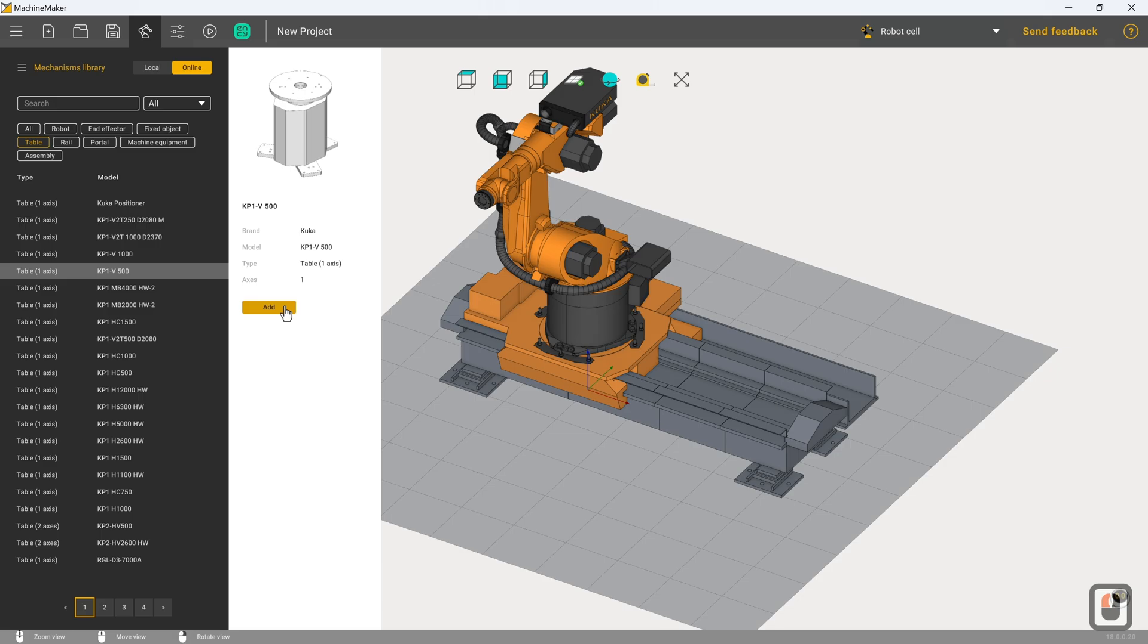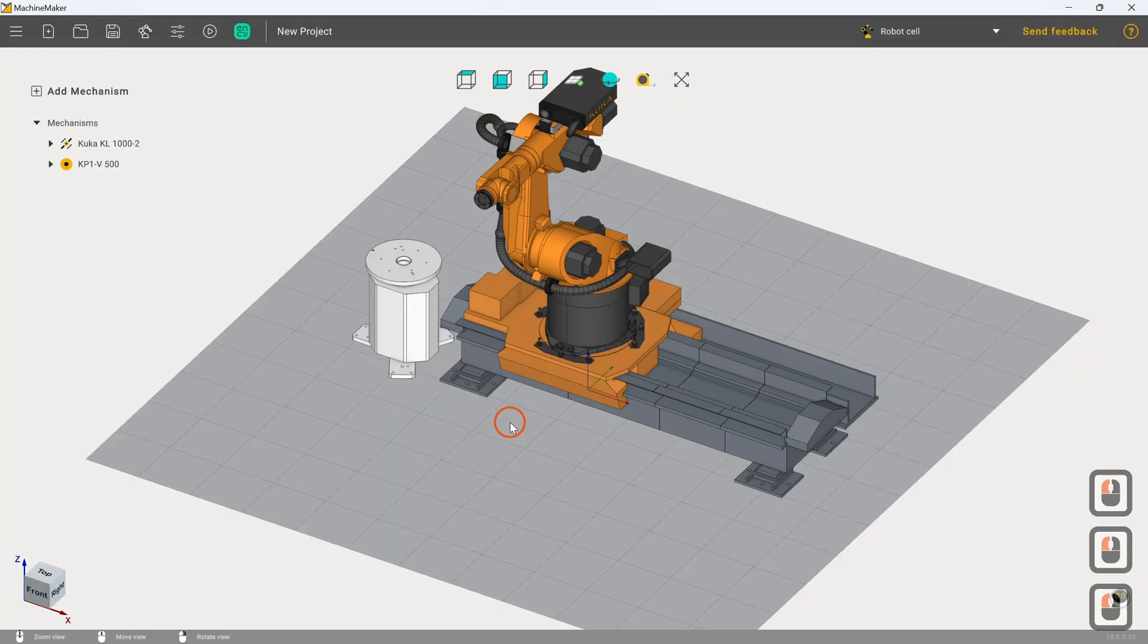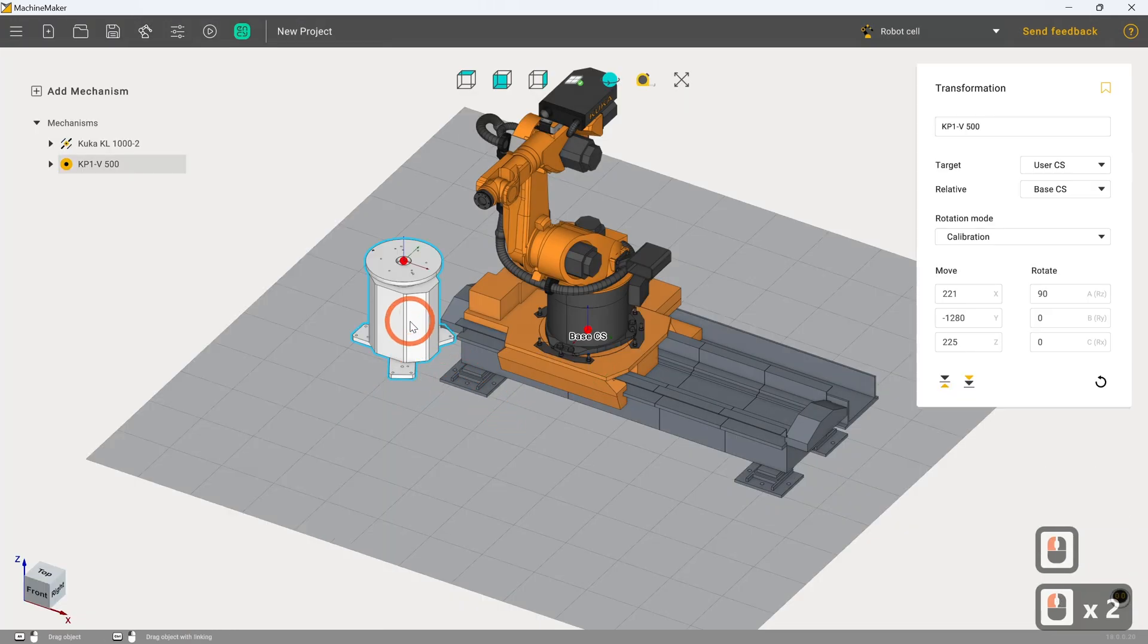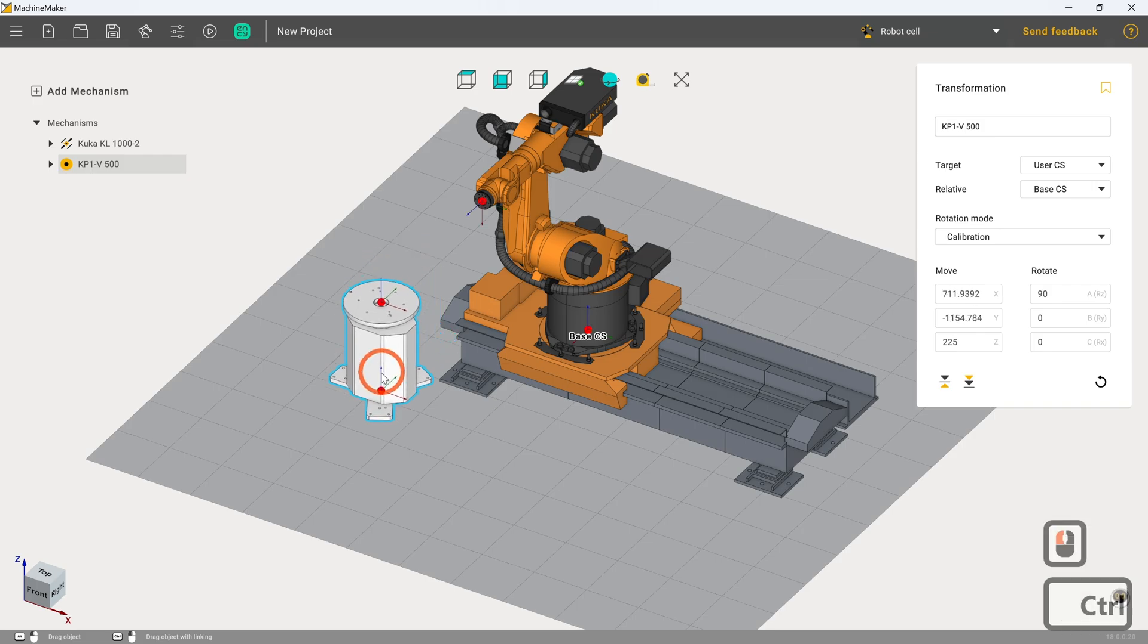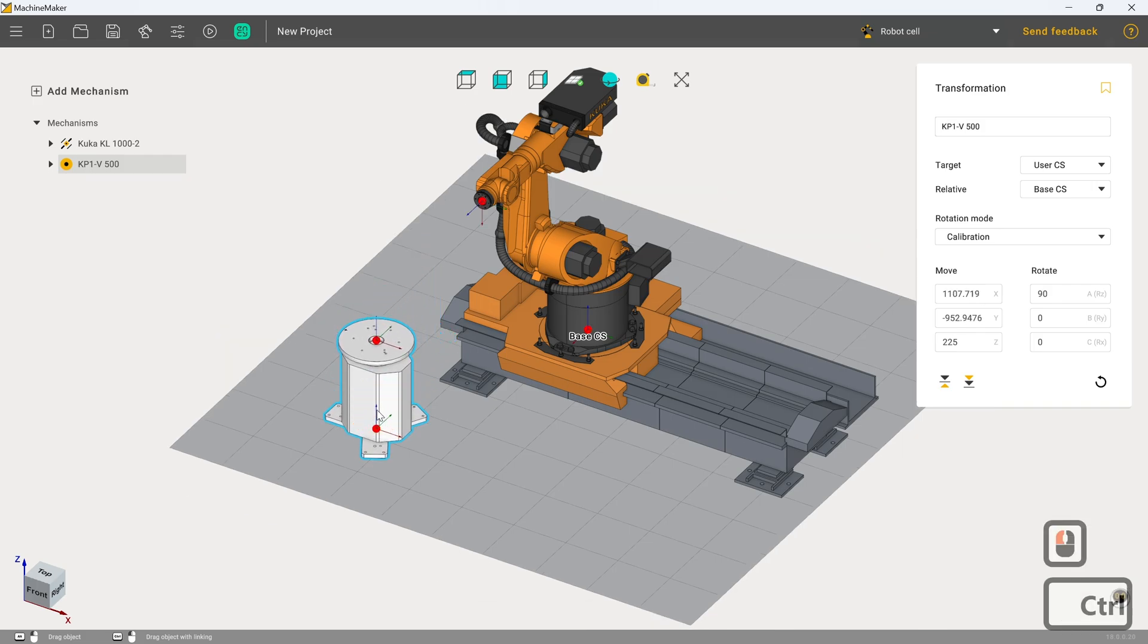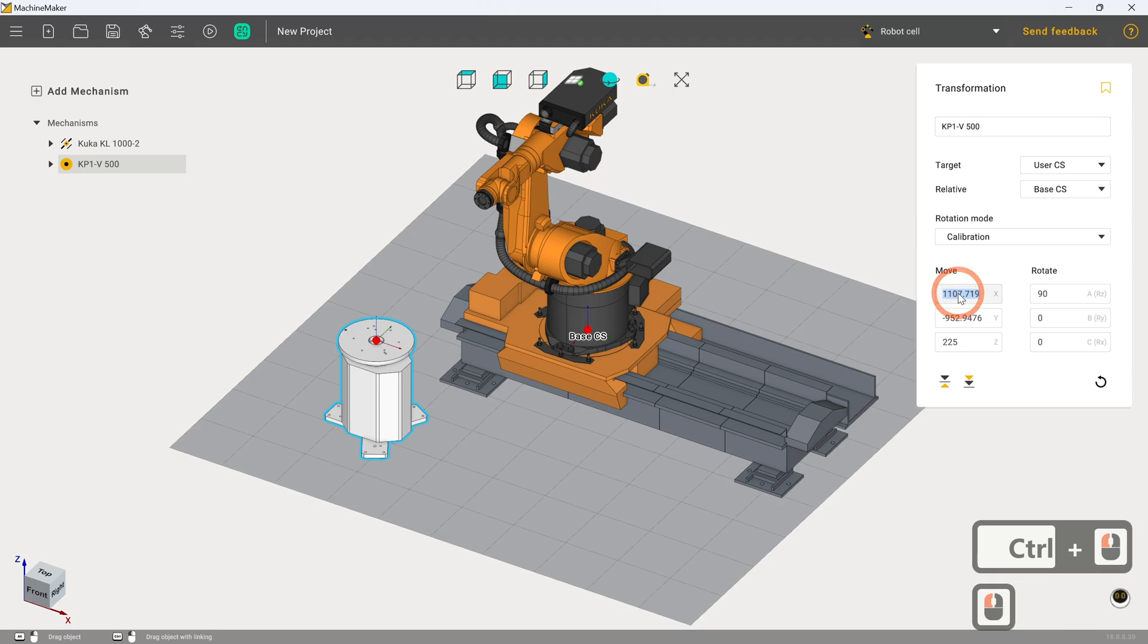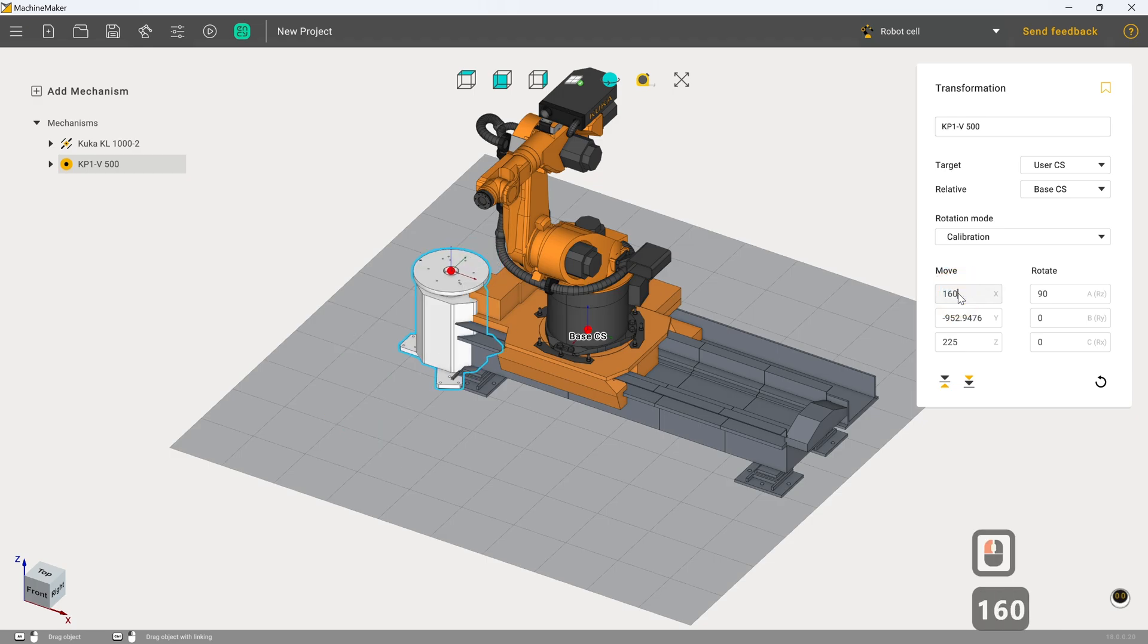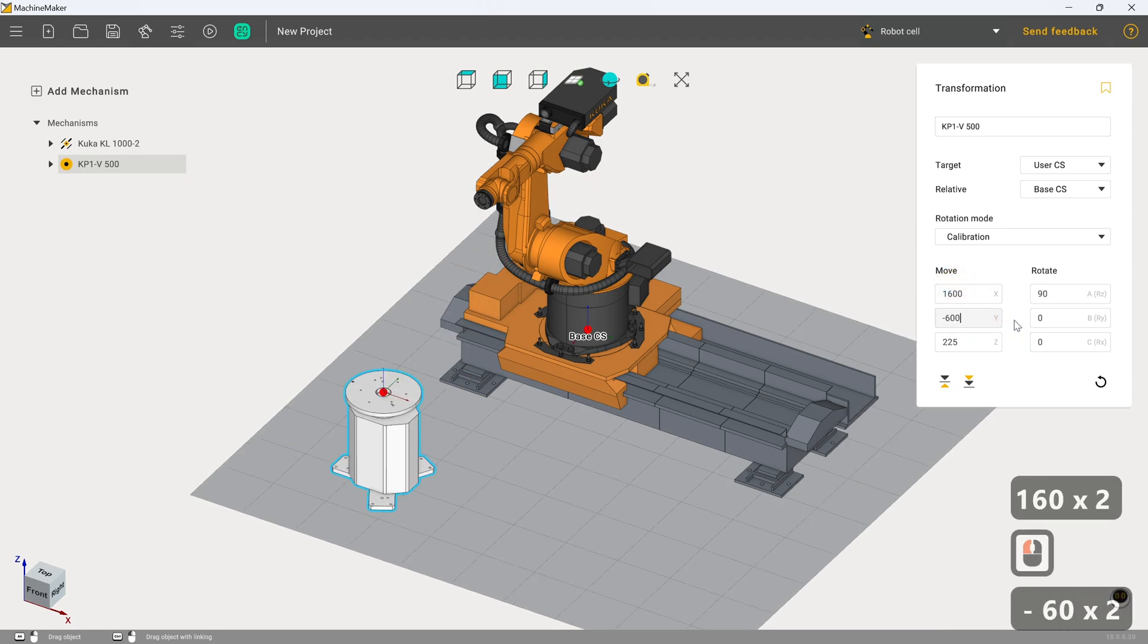So I'm going to click on add and I am going to move it to around here. So let's just set that to 1600 in X and minus 600 in Y.